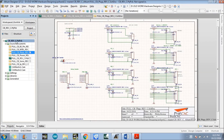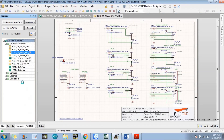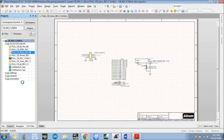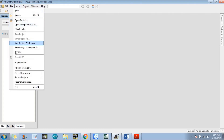Just close whatever project is currently open. We are going to design the Altium library file using the import wizard option.